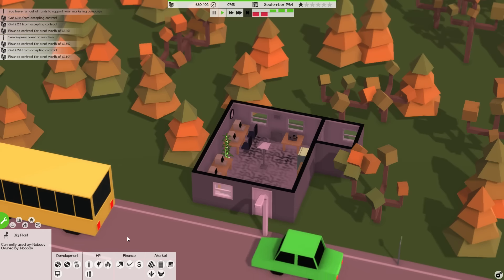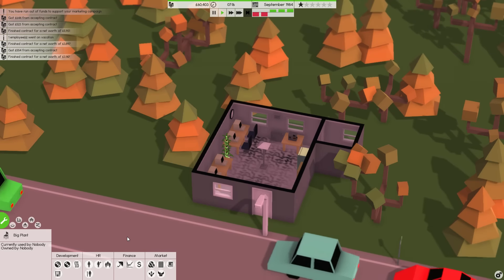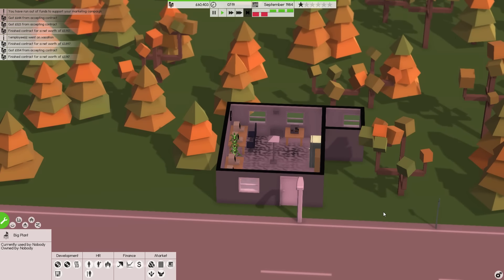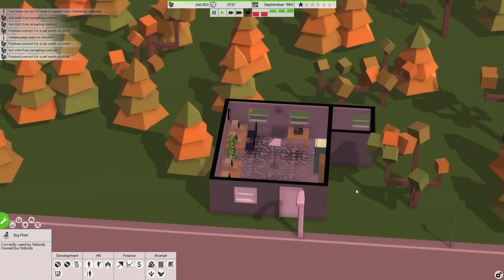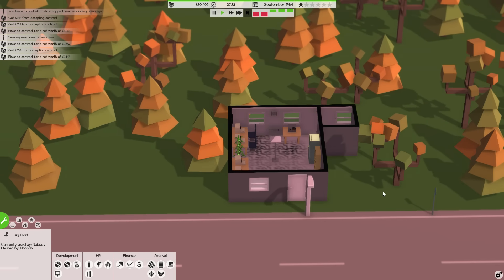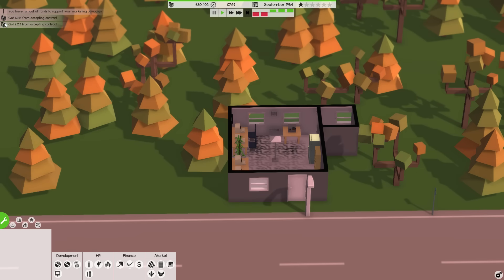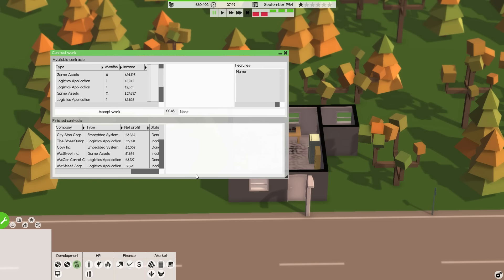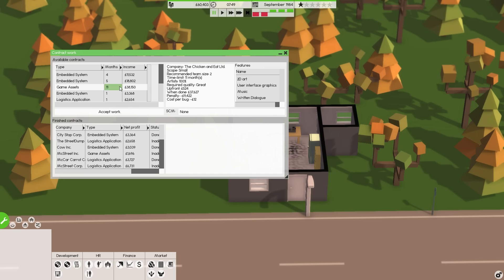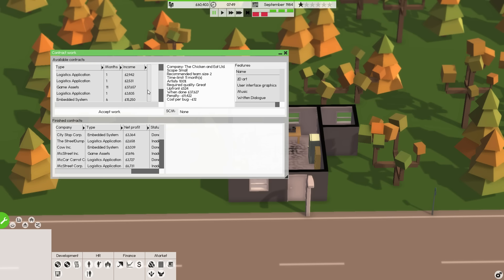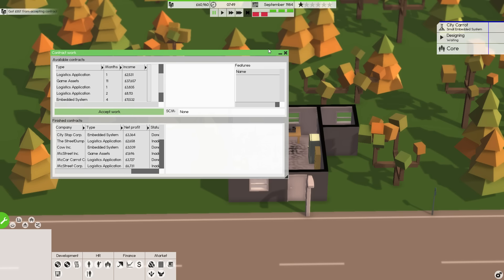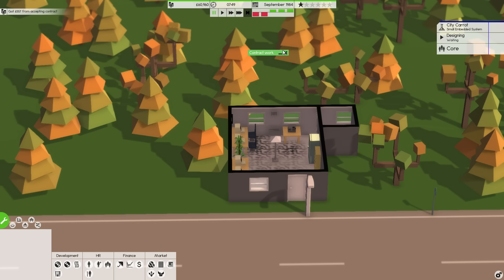We ended up hiring two employees at the end of the last episode, so that's pretty decent. Four employees is quite a significant amount of people, so we can't really complain about that. In the meantime, we should probably select a contract or something. Why don't we try accepting an 11-month contract? We'll accept a six-month contract.